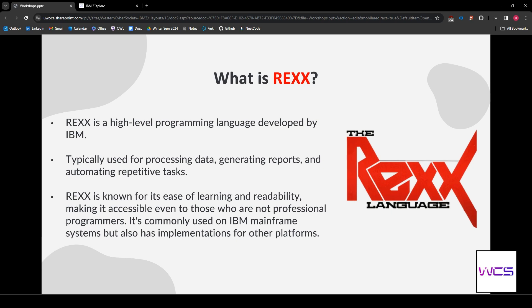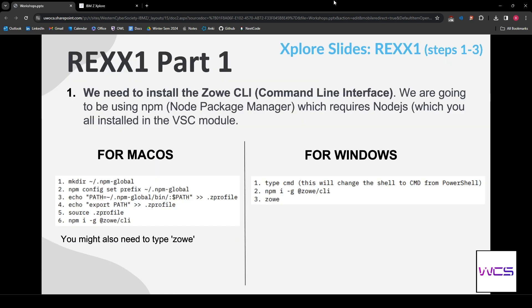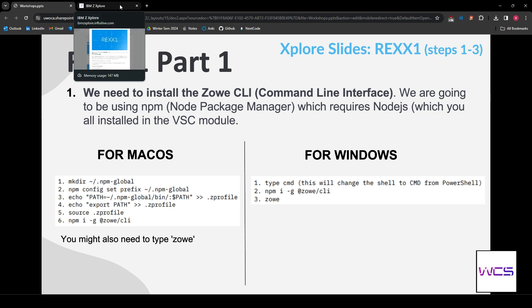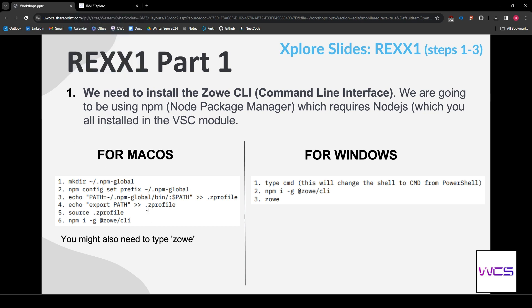It's commonly used on mainframe systems, but also has implementation for other platforms. So, let's get into the module. First, we have to install the Zowe command line interface. So far, we've done the Zowe VS Code extension and Unix System Services. This is just another way to talk to the mainframe. You need to install it for macOS and for Windows. There are different installations, so check the Explore slides.